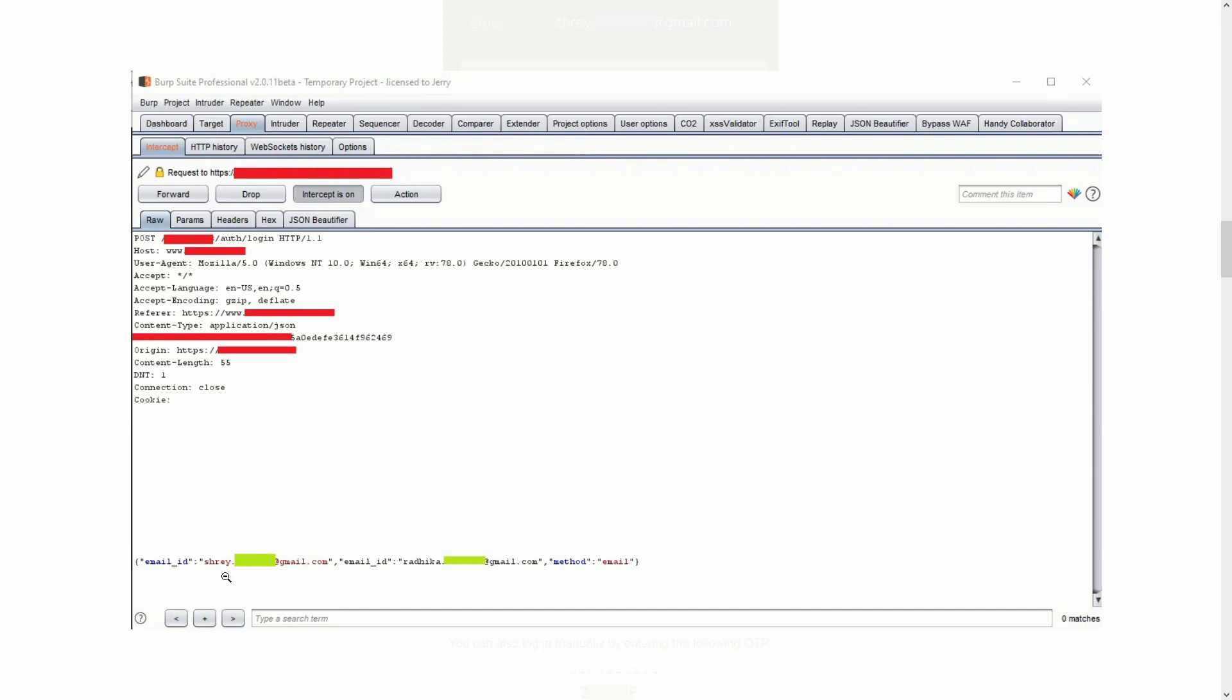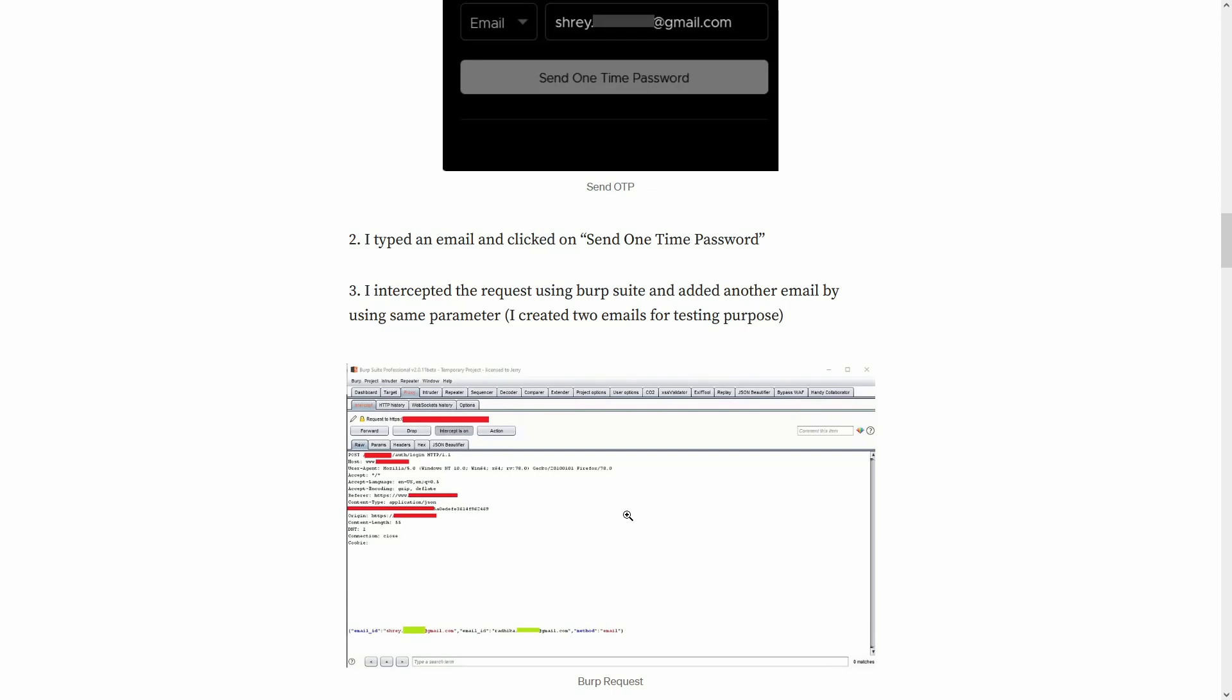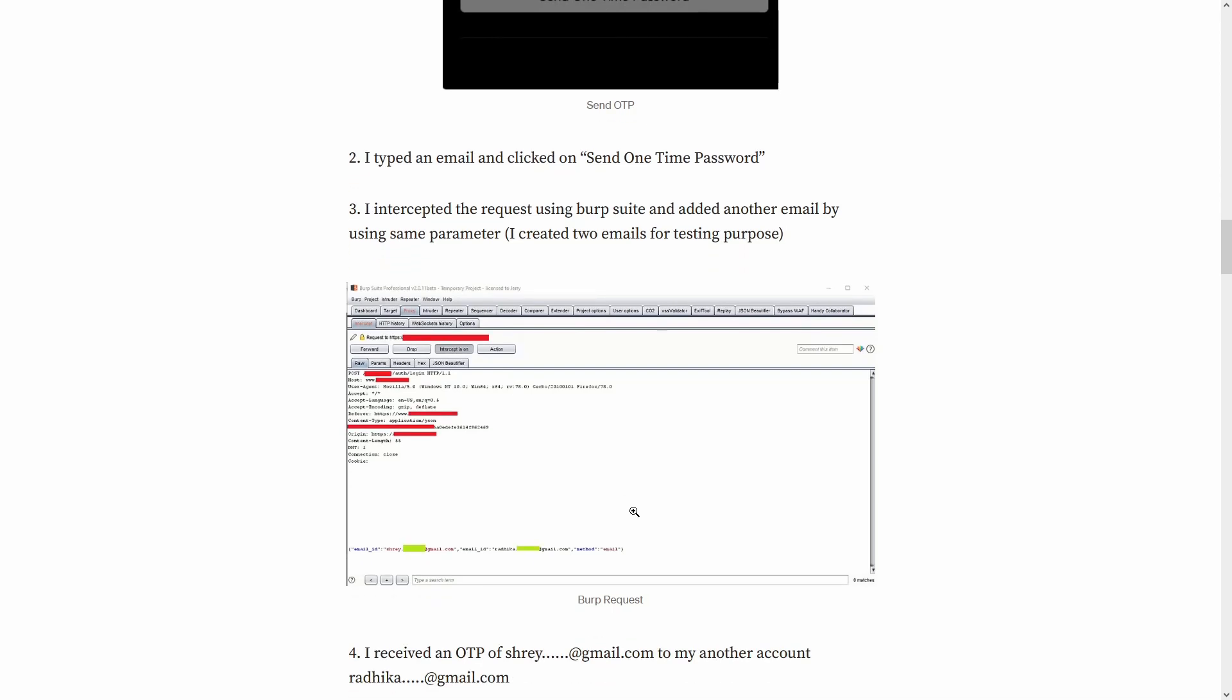So what this tester has done is he added two email IDs over here. The first one is the victim ID and the second one is the attacker's control ID. So the application is going to prioritize sending OTP to the second ID which is the attacker's control. Why? Because this is how parameter pollution works.